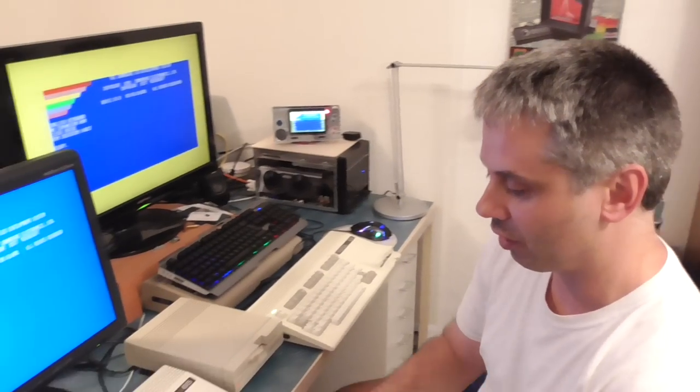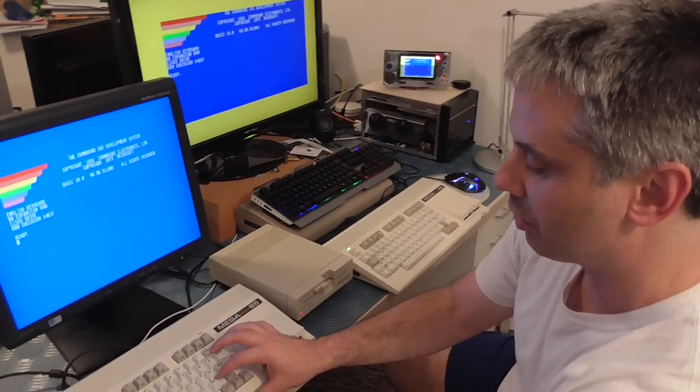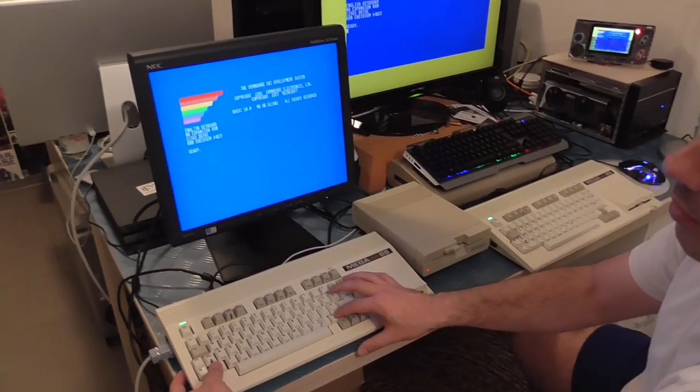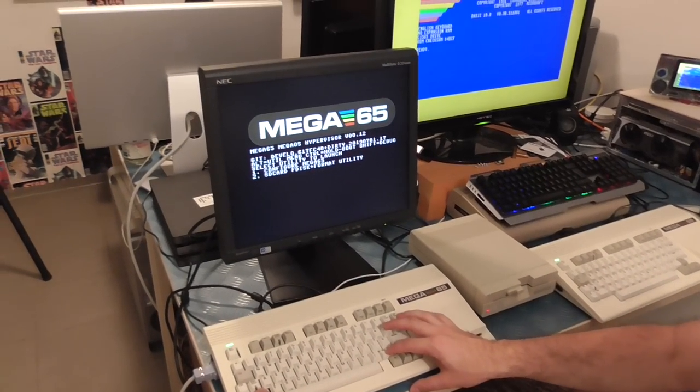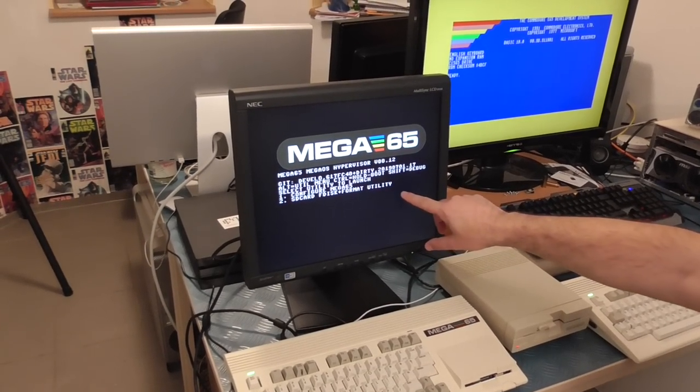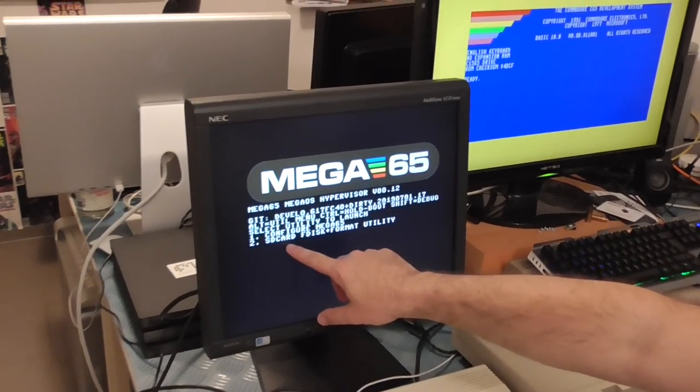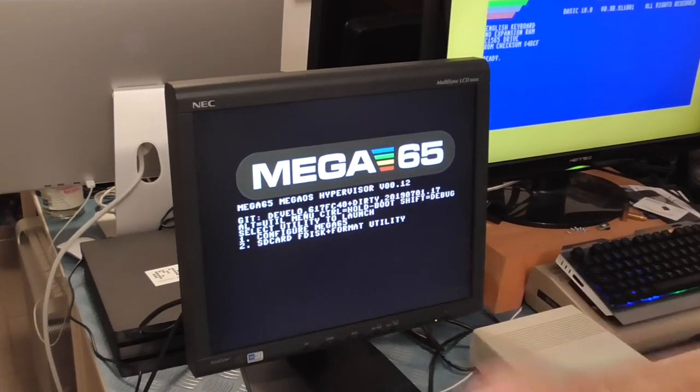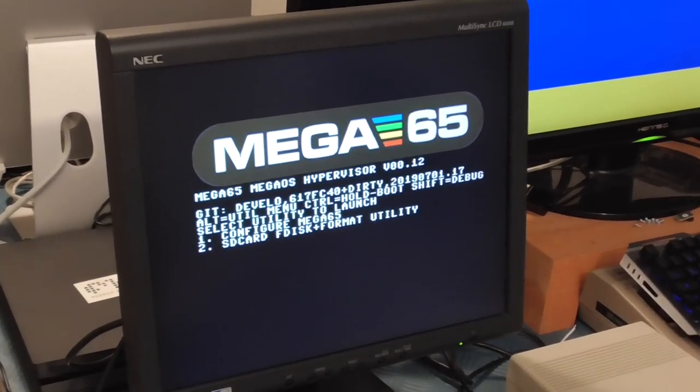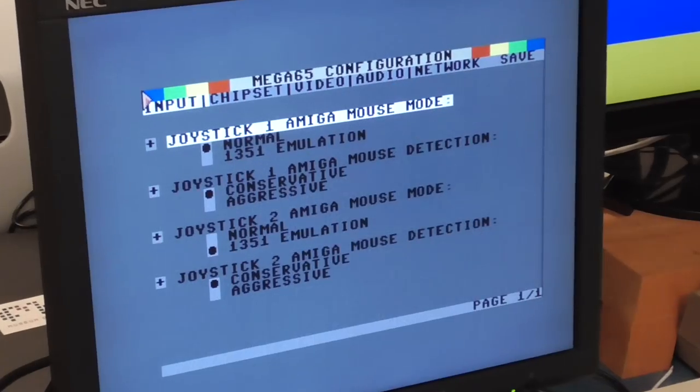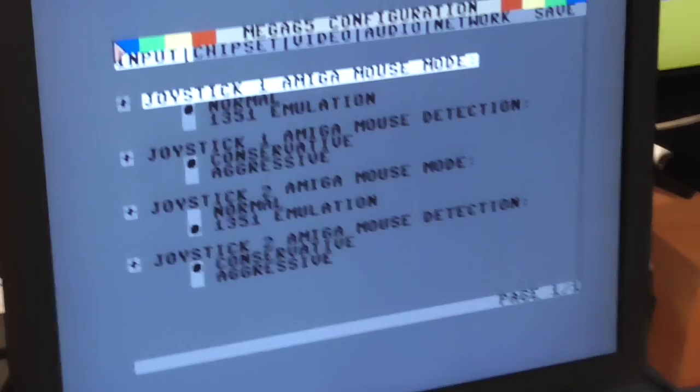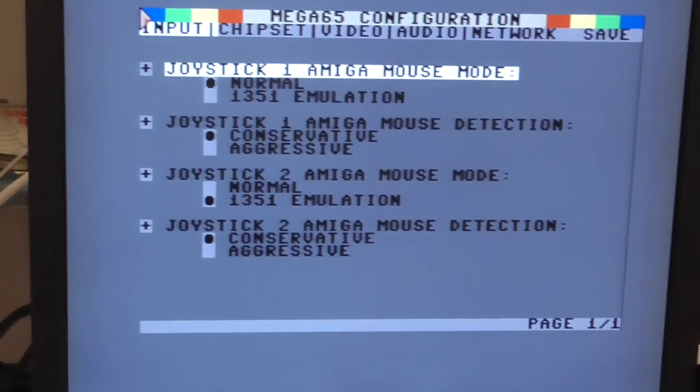If we have a look here on the bench we've got two Mega65s side-by-side. On this one I'll hold down the two shift keys at the same time and tap the reset button and this gets into the utility menu. So if we wanted to reformat the SD card we could hop in there and have a look, but instead we want number one, configure Mega65. And so now we get this nice menu and we can choose a bunch of different things.